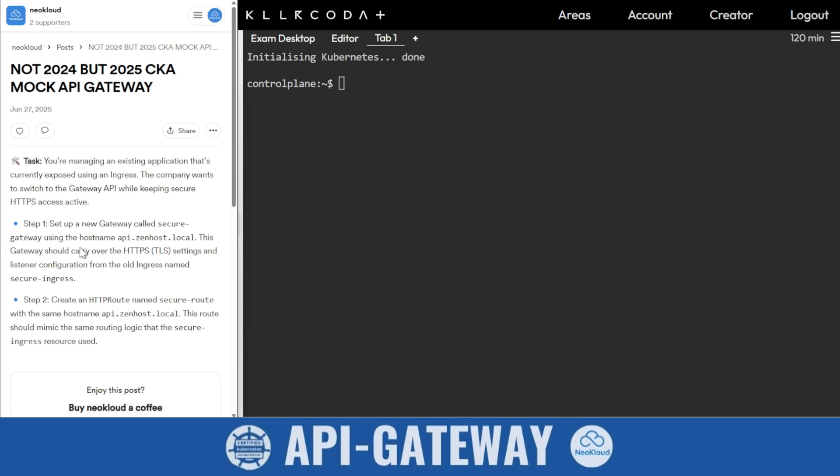Most companies are now switching to API Gateway because it has more features than ingress. If you are not aware about API Gateway or ingress, I recommend you watch a video in my playlist or somewhere else. It is a very interesting topic.